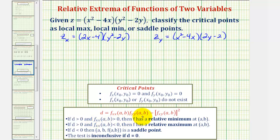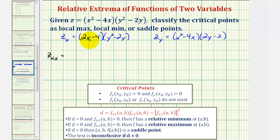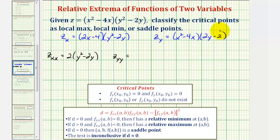We also need the second order partials later, so let's find those now. The second partial with respect to x will differentiate the first partial derivative again with respect to x, treating y as a constant. The derivative of 2x minus 4 with respect to x would be 2, giving us 2 times the quantity y squared minus 2y. For the second partial with respect to y, we'll differentiate with respect to y again, treating x as a constant. The derivative of 2y minus 2 with respect to y would be 2.